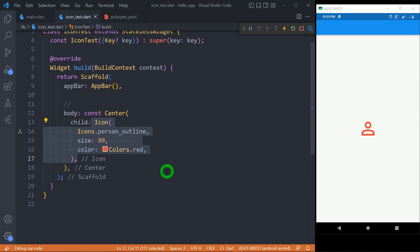So this covers the basics of the icon widget. The last but not least point is, icon widget is not an interactive widget. So in order to make it interactive, we have to use the widget called IconButton, or we have to wrap the icon inside InkWell or GestureDetector.